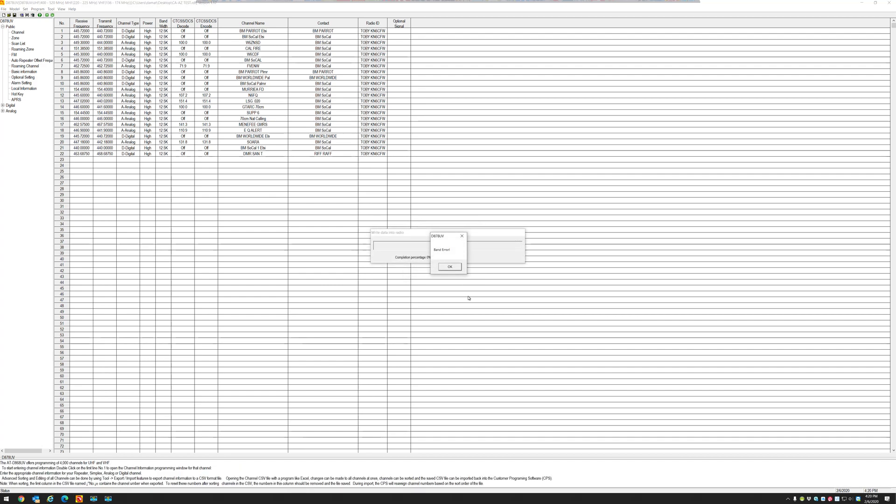So there's a few ways that you can get this code plug into your radio. The long way is to export everything from here, all the information. You'd have to go to Tools, Export.